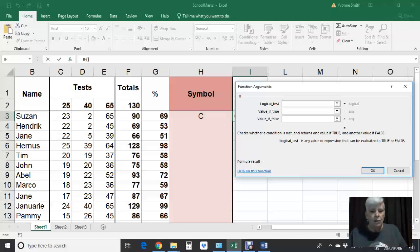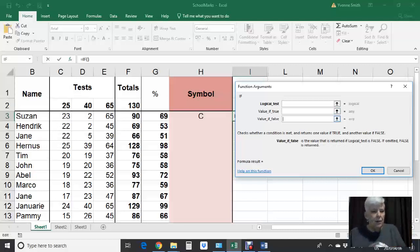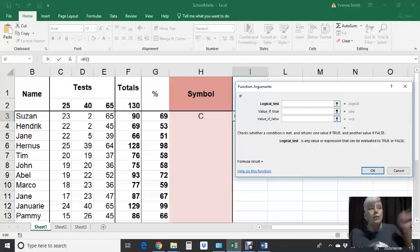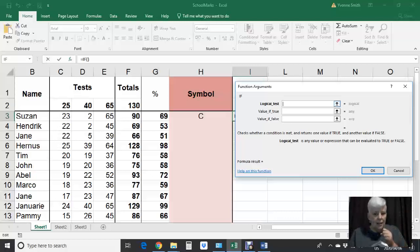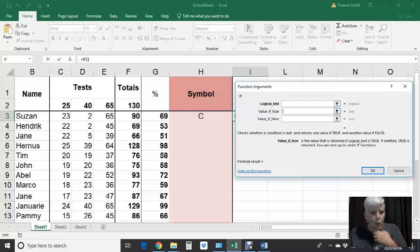So if the person finished the race — if it's true — give them a medal. If it's false, don't give them a medal. But what if the logical test was how long did you take to finish the race? So if you finish the race in less than 10 minutes, you get a gold medal. If the race was less than 10 minutes — your finishing time — if it's true, you get a gold medal.